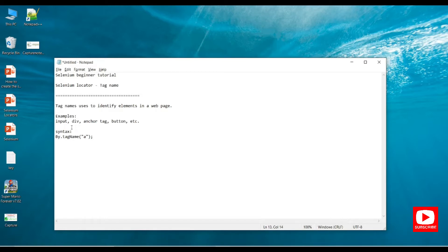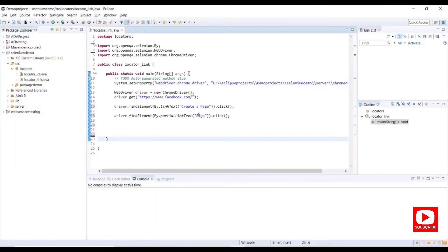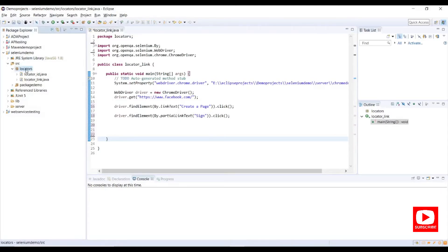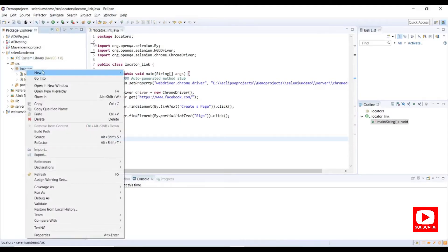If it is an input tag we need to provide 'input'; if it is a div, we need to provide 'div'; and for button we need to provide 'button'. Let me open Eclipse and we'll create a new Java class.